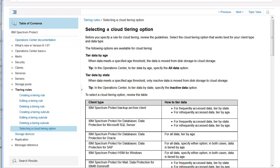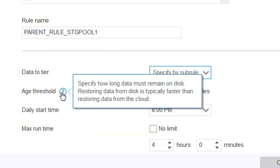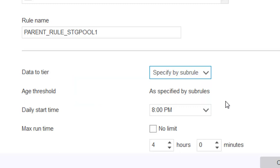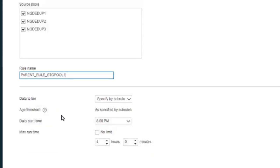In addition, you can set the age threshold, which is how long the data remains in the Spectrum Protect directory container before it's tiered out to the cloud. This can be either dictated by the parent rule or specified by the subrule. The subrules that we're going to create are simply exceptions to the parent rule.